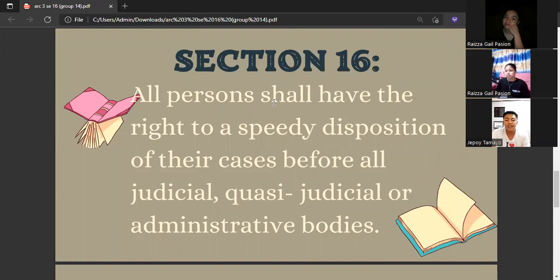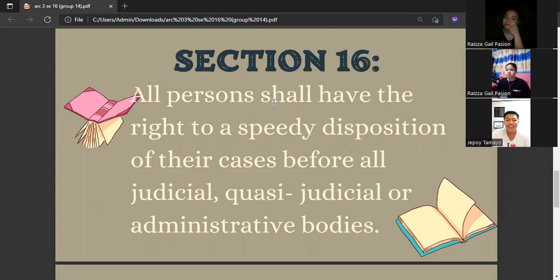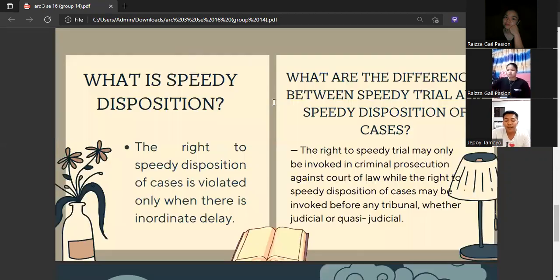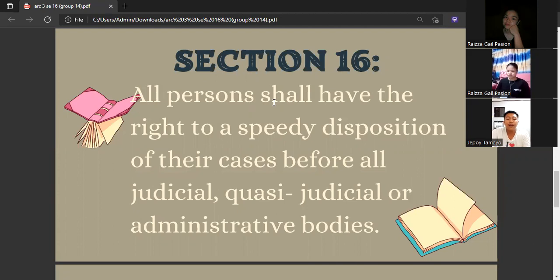Magtungo na tayo sa Section 16 sa Article 3 ng Philippine Bill of Rights. Section 16: All persons shall have the right to a speedy disposition of their cases before all judicial, quasi-judicial, or administrative bodies. Sinasabi lamang sa section na ito na dapat magkaroon ang lahat ng mga tao ng karapatan sa madaliang paglutas ng kanilang mga usapin sa lahat ng mga hukuman o pampangasiwang aspekto.